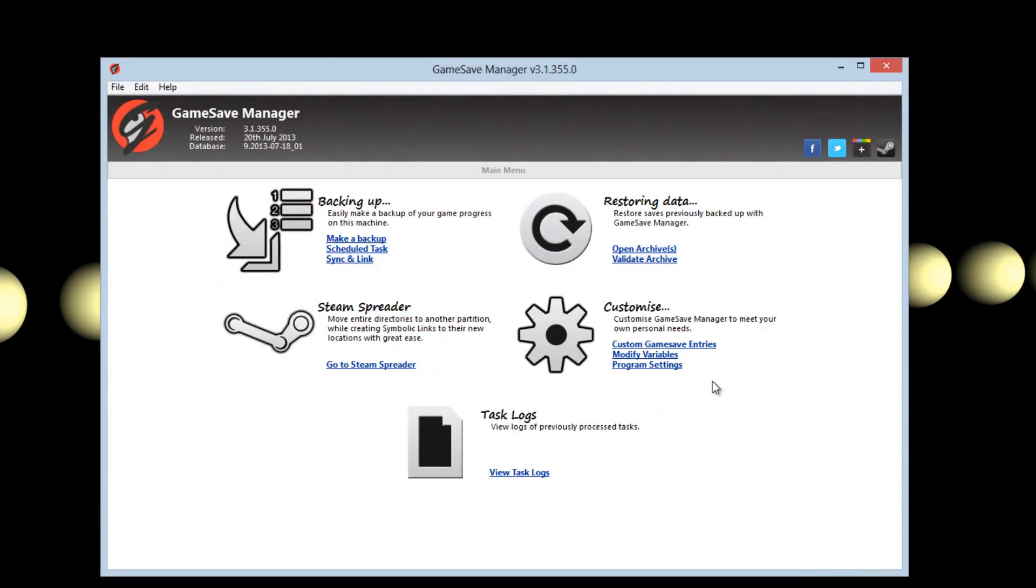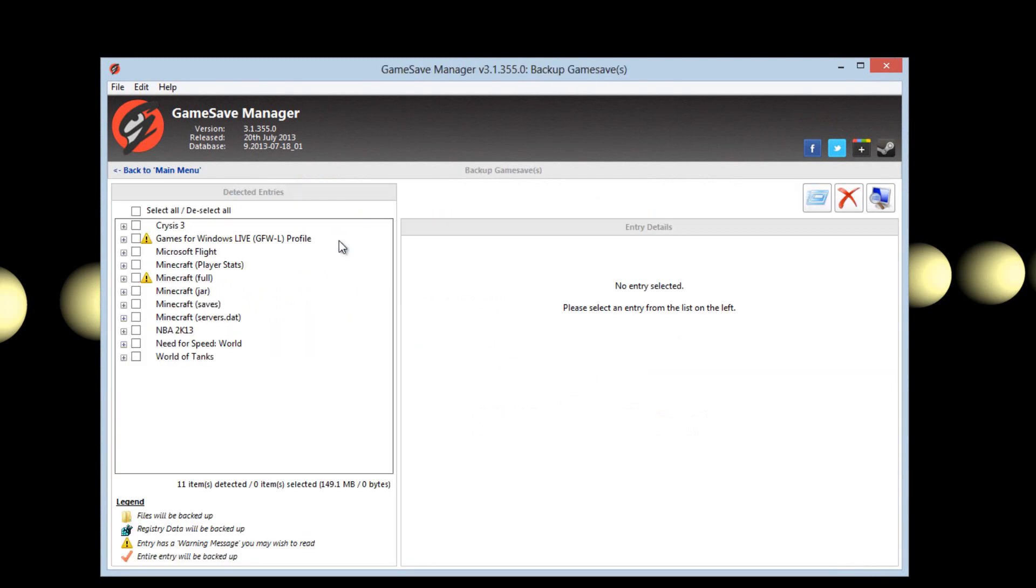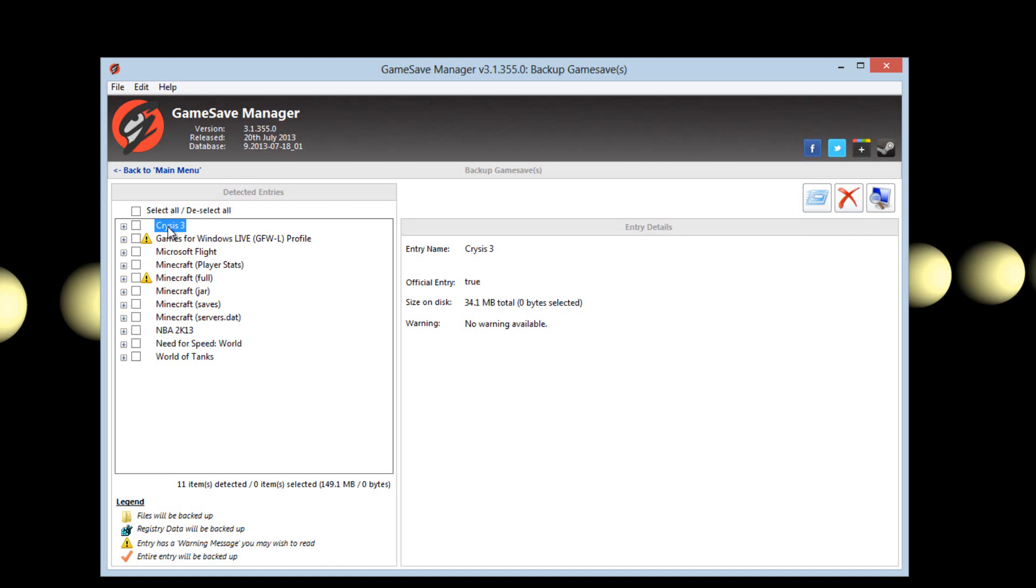After it scans you have a couple different options. To make a backup just click make a backup. All the games that are supported on your system will be in the left hand corner. Simply click on a name, it will give you information, the total size of it, and then you can simply check it off and back it up.